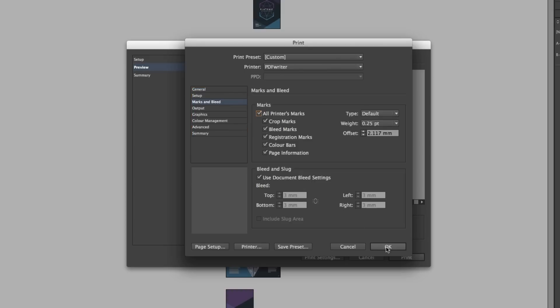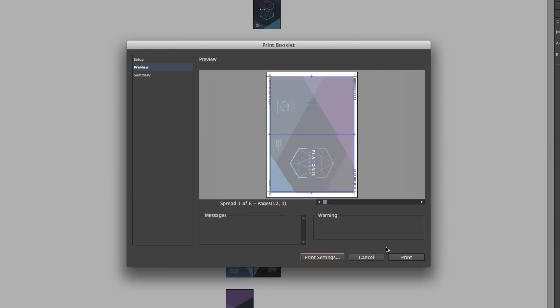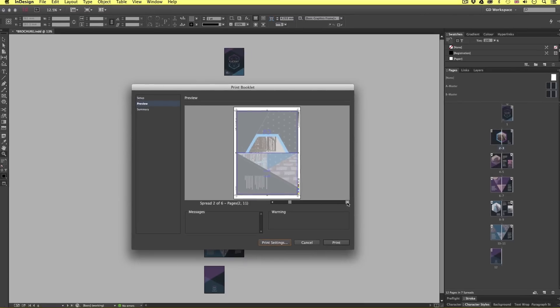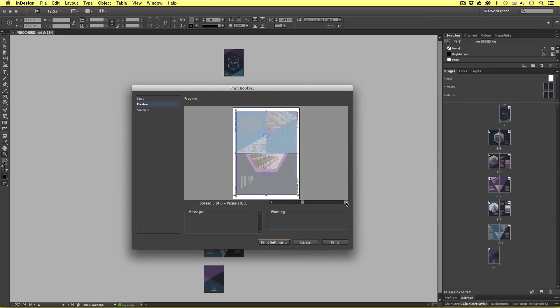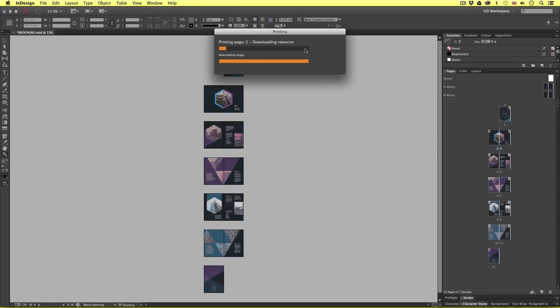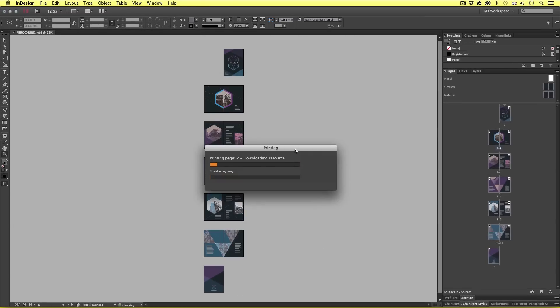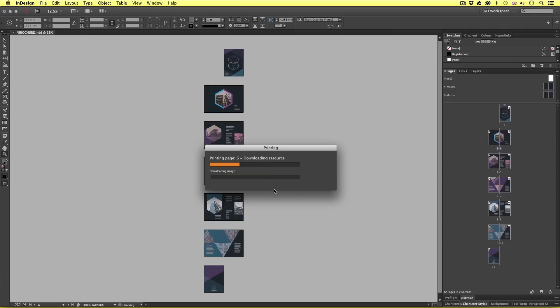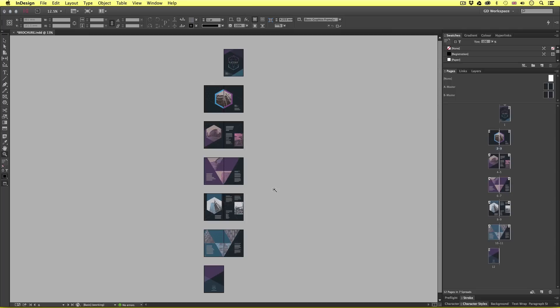Now in preview I can see how my document is going to export. Once happy I'll click print. Upon click InDesign will print and because we printed the booklet with the PDF printer we will soon get a PDF. So once this is done locate your printed PDF document on your computer.